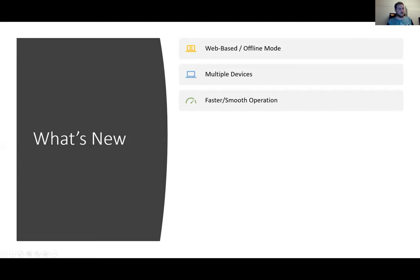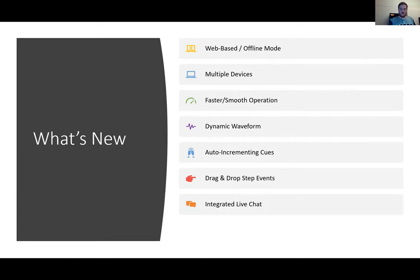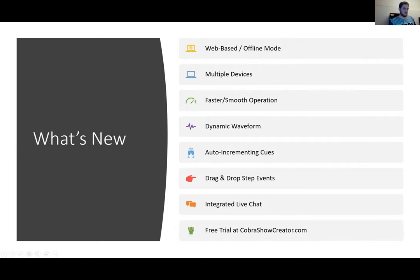The waveform is much more dynamic. Features like zooming in and out and adjusting waveform height are still there, and we've added pre-fire time, lift time, and fire durations on the waveform so you can see the duration of your firework visually. One of the most popular additions is the ability to auto-increment cues — when you type a channel number, it will automatically assign the next available cue. You can also drag and drop step events. There's integrated live chat in the bottom right corner, where Zach can answer questions.